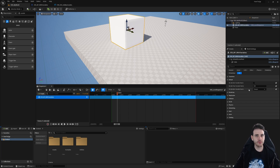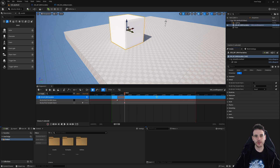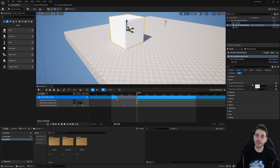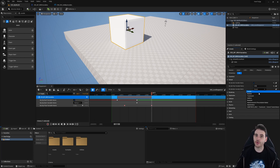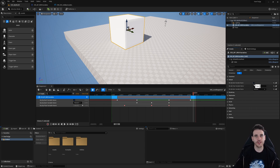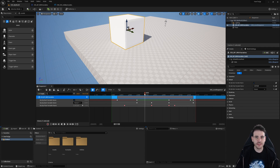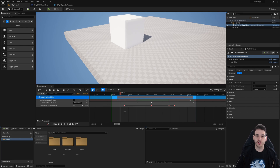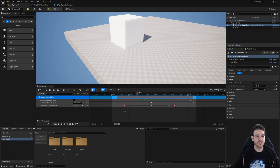How to add keyframes to any blueprint variables in the level sequence with C++ in Unreal. This is probably going to be the last video in which we add keyframes in the level sequence for a little bit, because it's getting repetitive. There are a lot of different types of keyframes you can add, but in the end they are all pretty similar. Today we're just going to take a quick look at how to add keyframes to all the different types of blueprint variables.